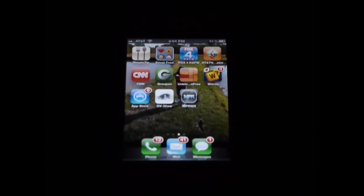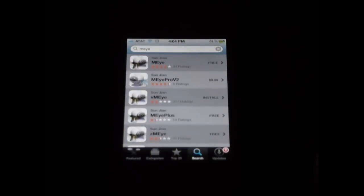We're going to take a look at how easy it is to view your DVR from your iPhone. First we're going to start by going to the App Store and searching for VMEYE.